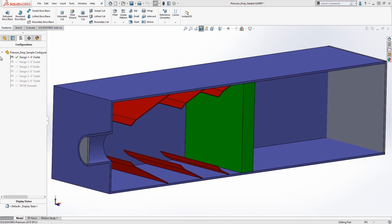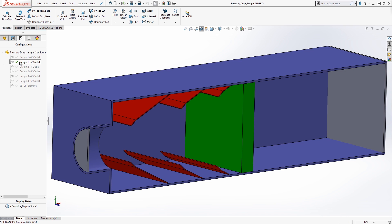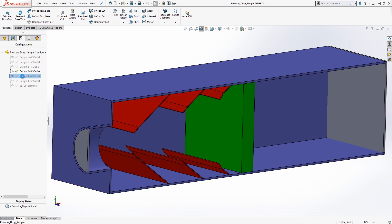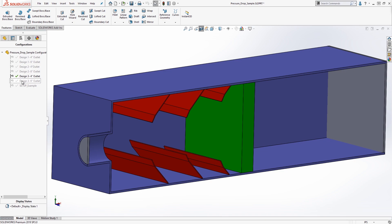We have six different sets of geometry we would like to test. We will vary the baffle geometry as well as the diameter of the outlet flow opening.